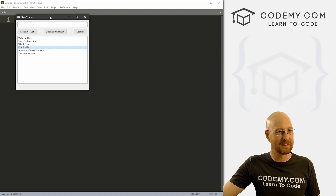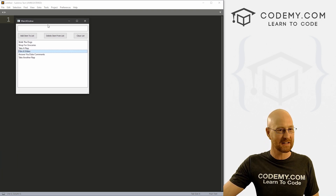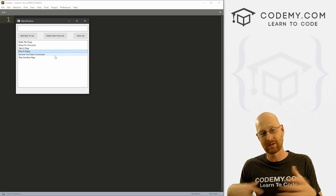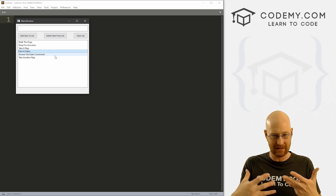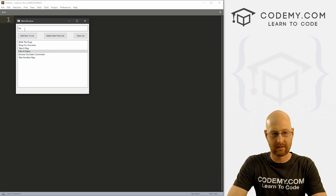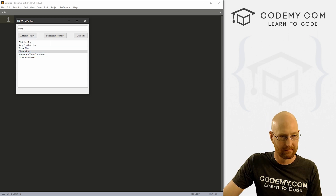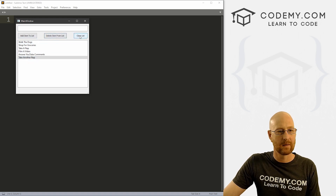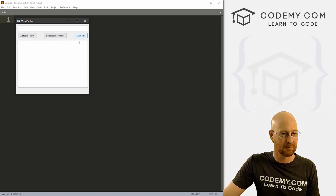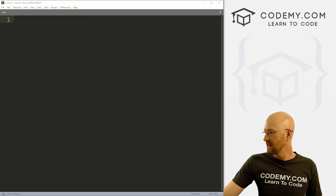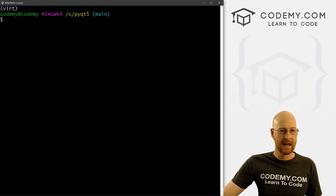Moving right along in our PyQt5 playlist. In this video we're gonna build this little to-do list app — very basic, but with some pretty cool things. We're gonna use the Designer and also Python itself to write the code. You can add an item, click a button and it pops up, click to delete it, and clear the list completely.